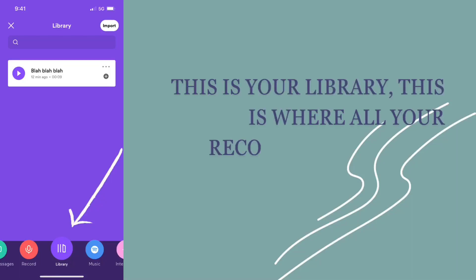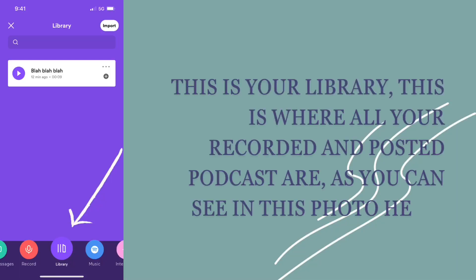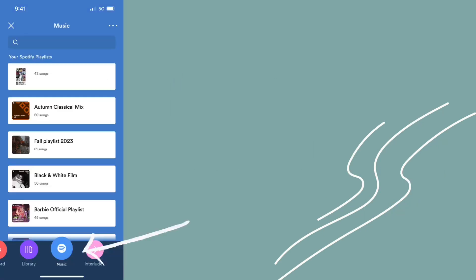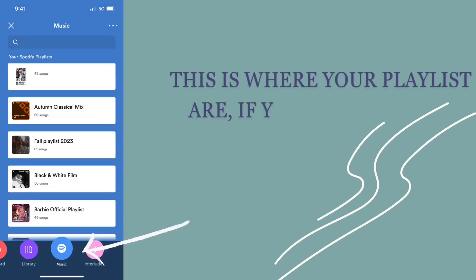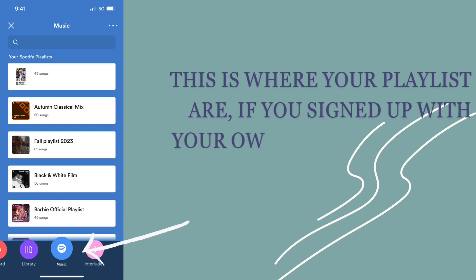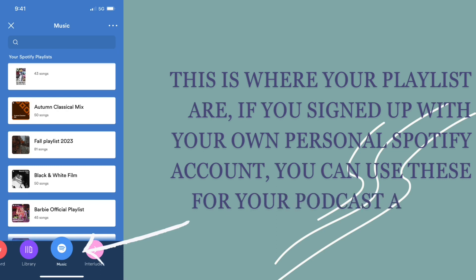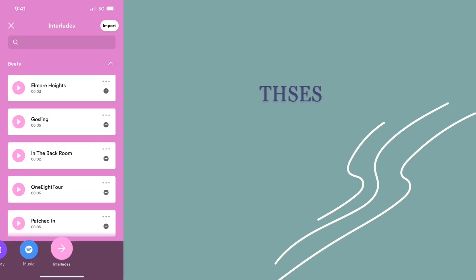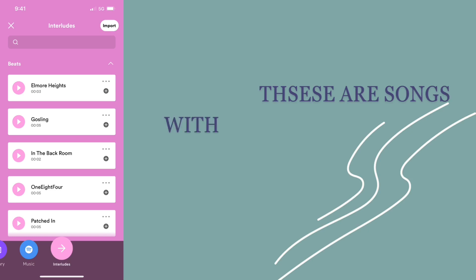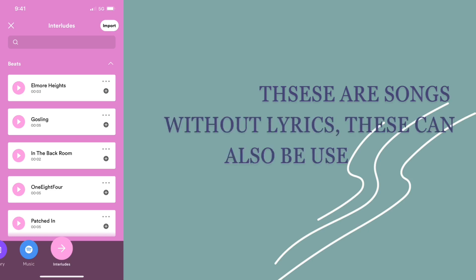This is your library. This is where all your recorded and posted podcasts are, as you can see in this photo right here. This is where your playlists are. If you signed in with your personal Spotify account, you can use these songs as your background music for your podcast. These are instrumentals — songs without lyrics that you can also use for the background of your podcast as well, if you prefer.